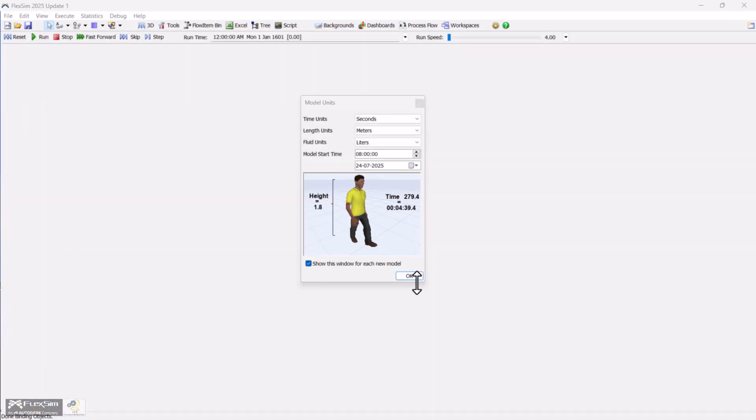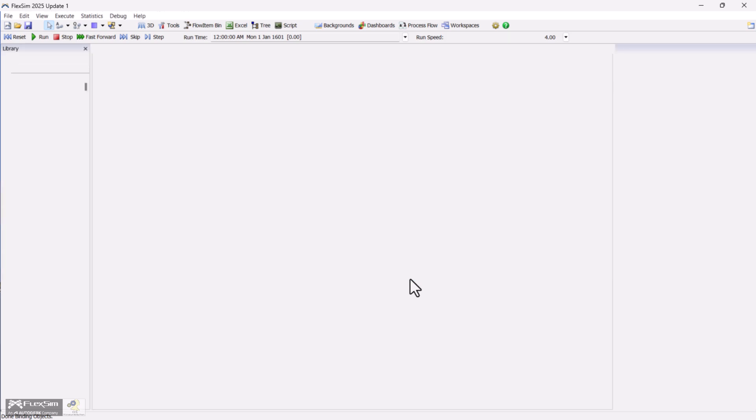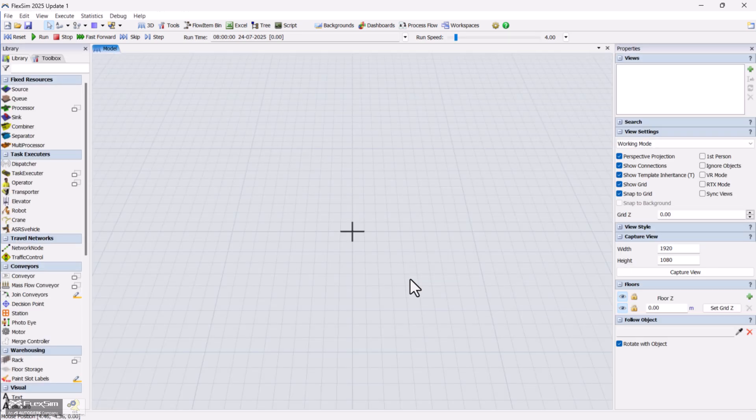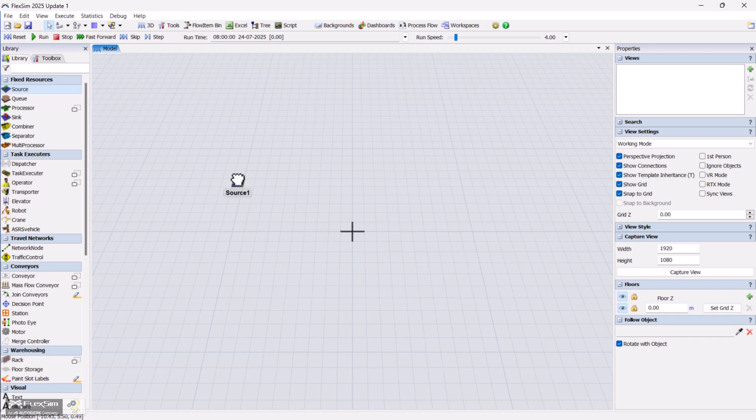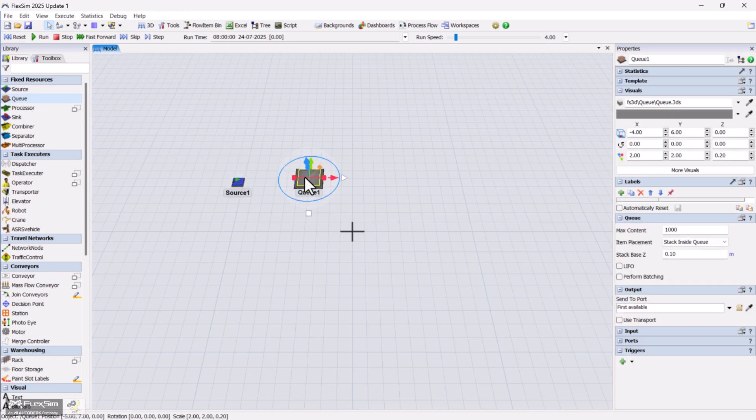Let's start by building a simple model to understand how it works. First, drag a source object into the model. Connect it to a queue. This is where items will wait before being picked up.